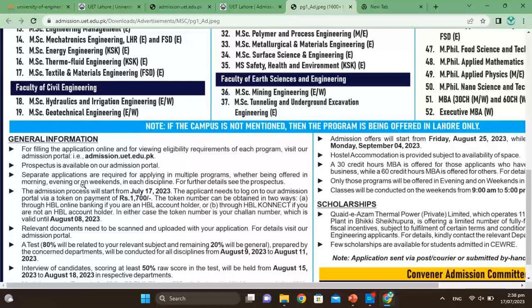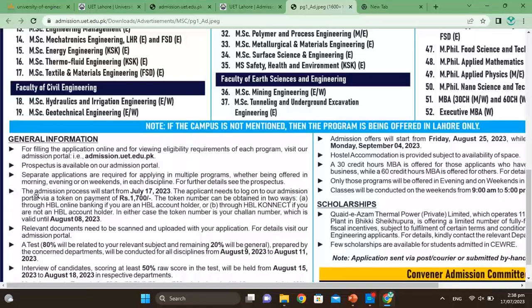Programs are offered in morning, evening, or weekend sessions. If a program is offered in all three shifts, you need to apply for only one shift of your choice. Applying for multiple shifts will result in multiple applications being received.